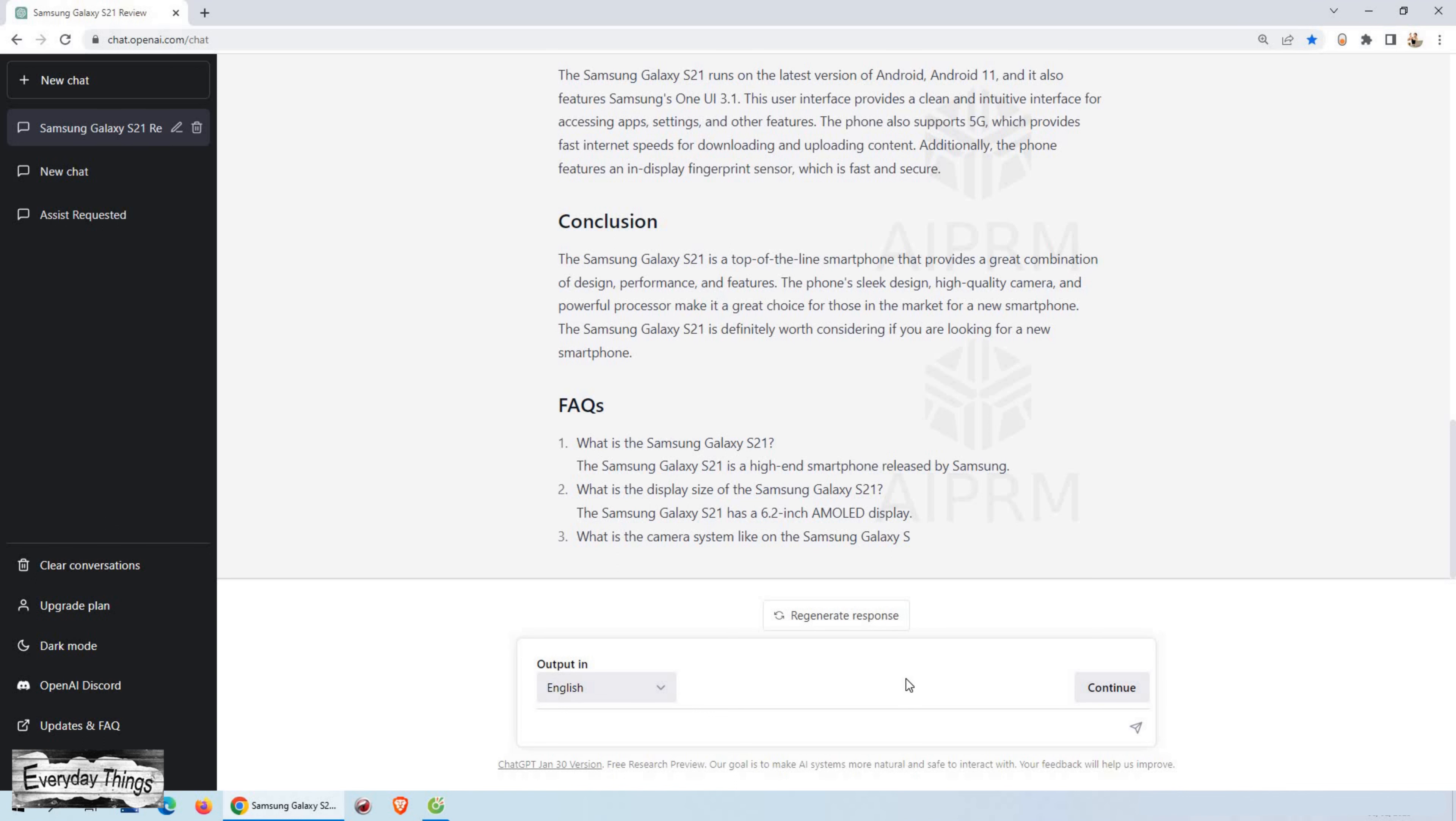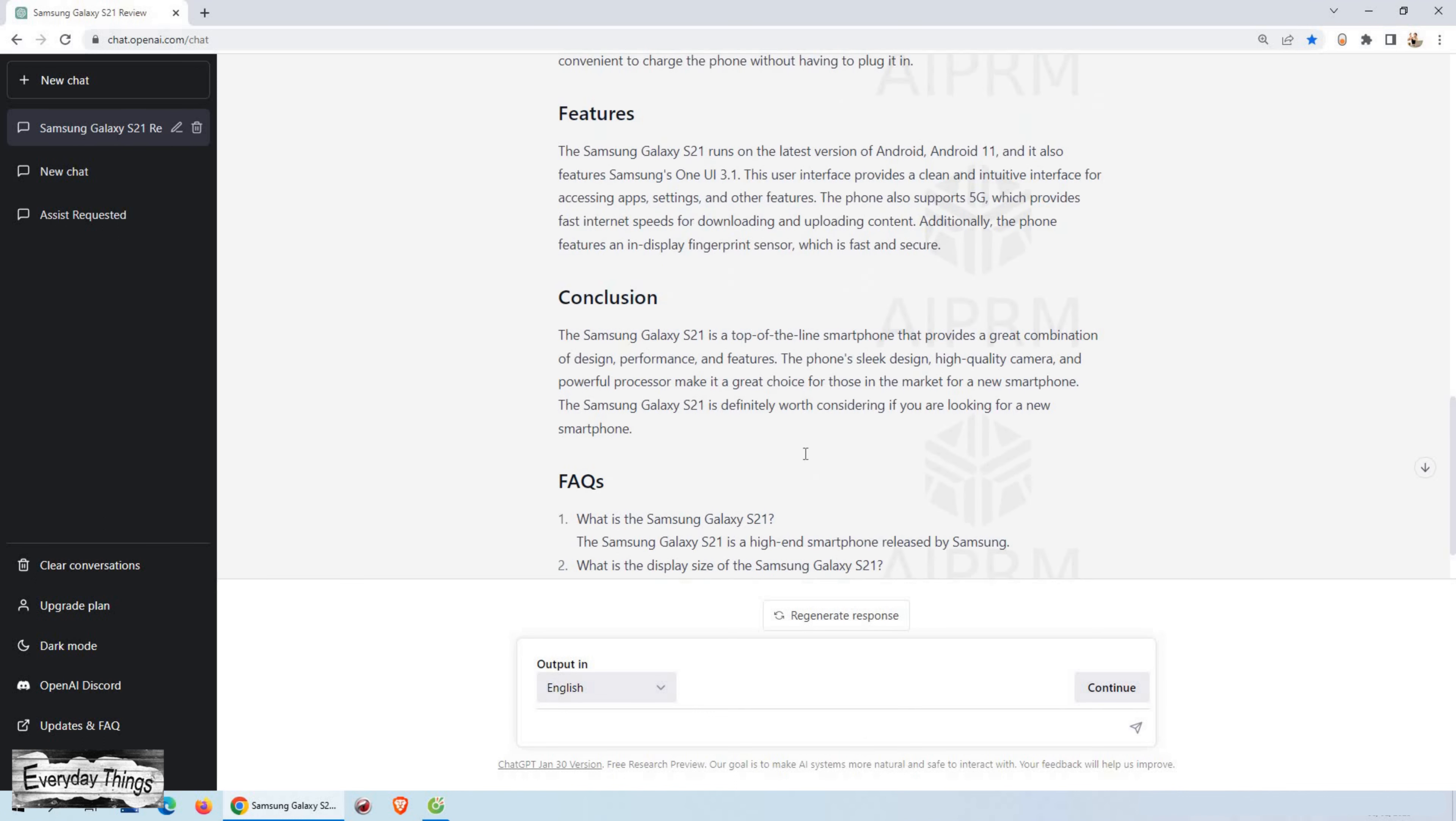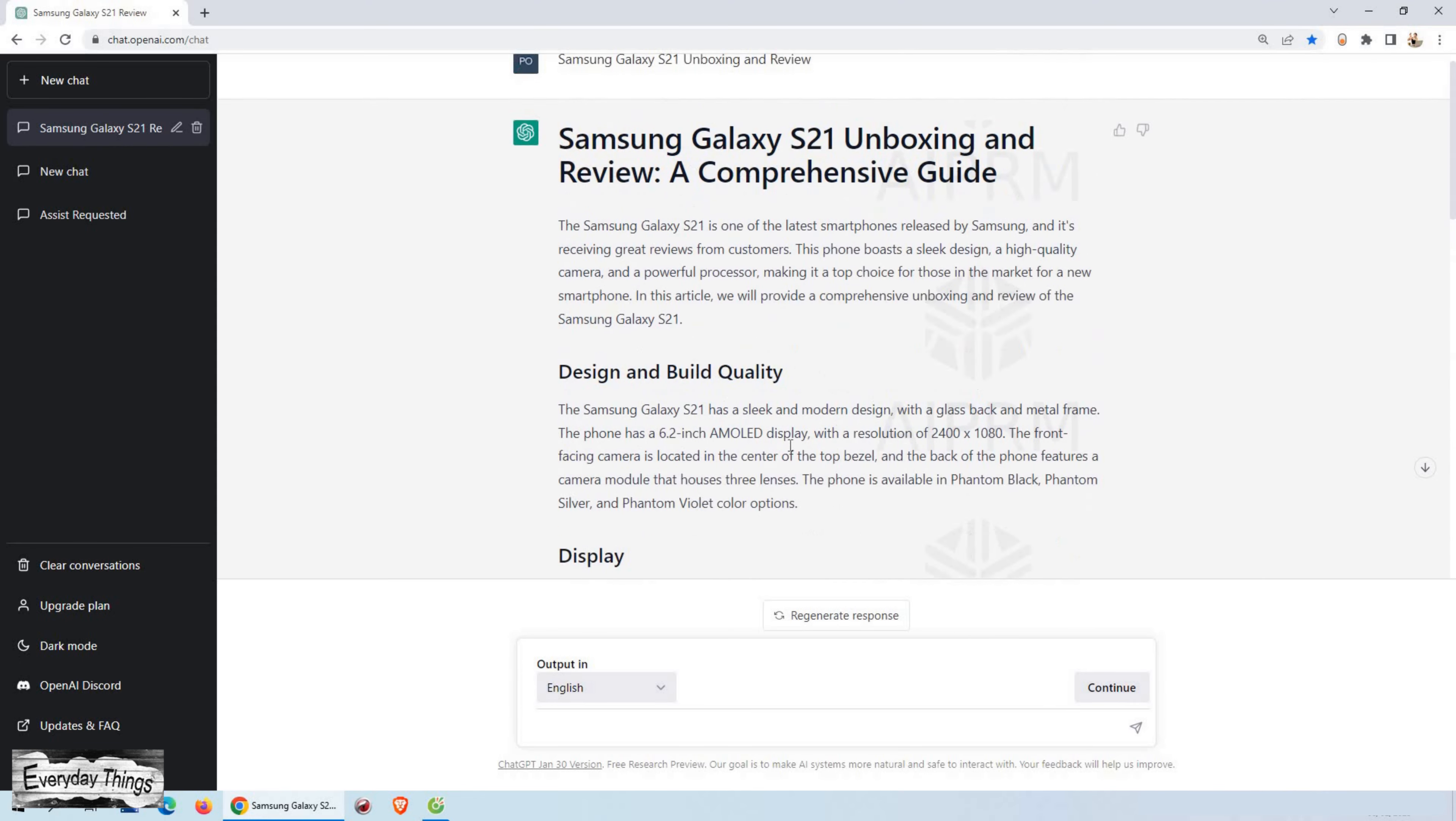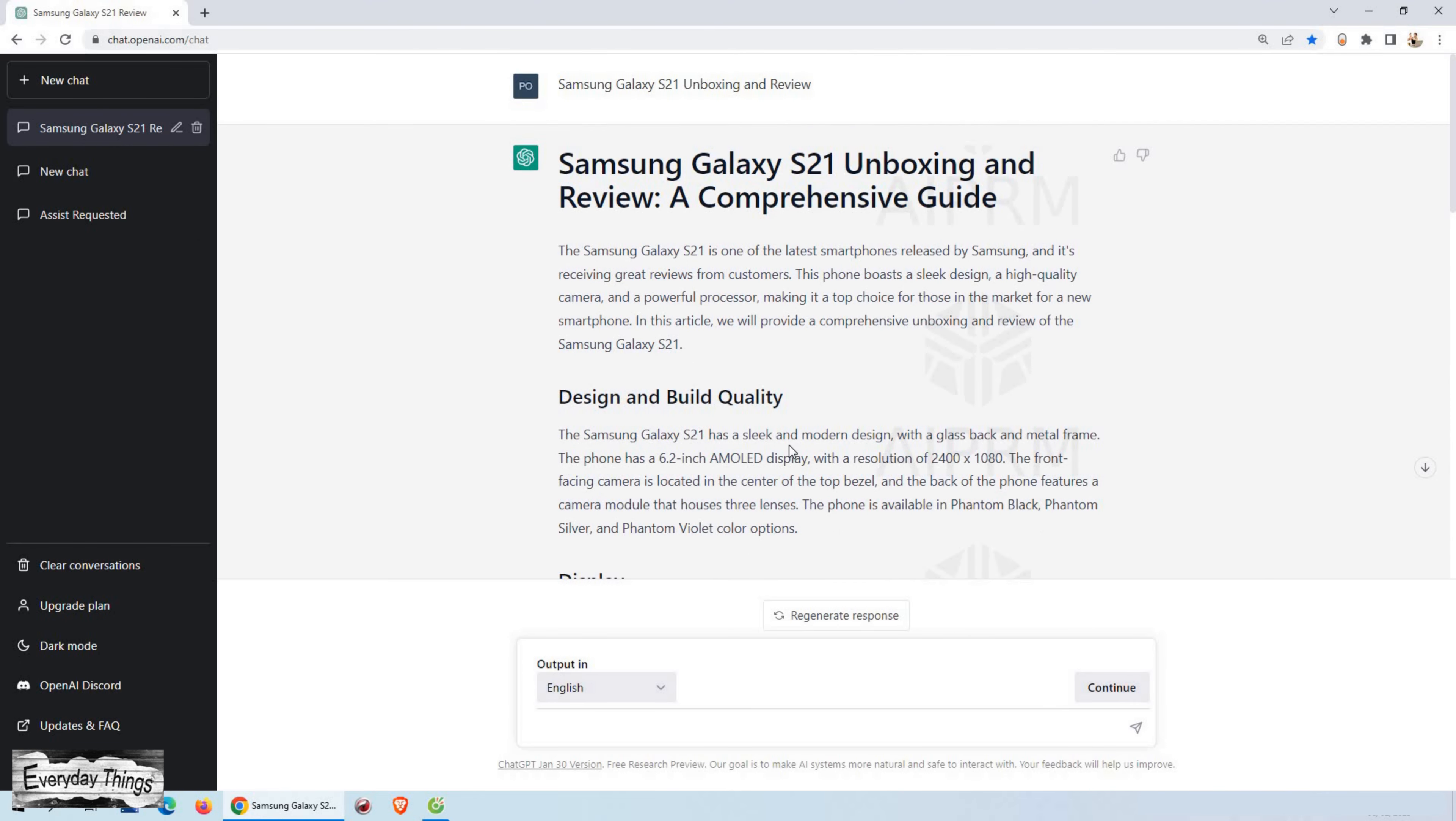So I think that with ChatGPT, you no longer have to waste time searching for a content writer or waiting for days to get your content. You have it all at your fingertips, ready in a matter of minutes.